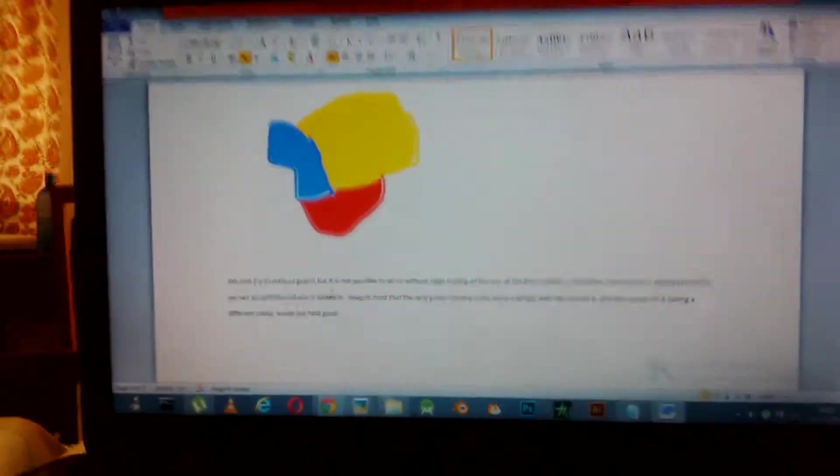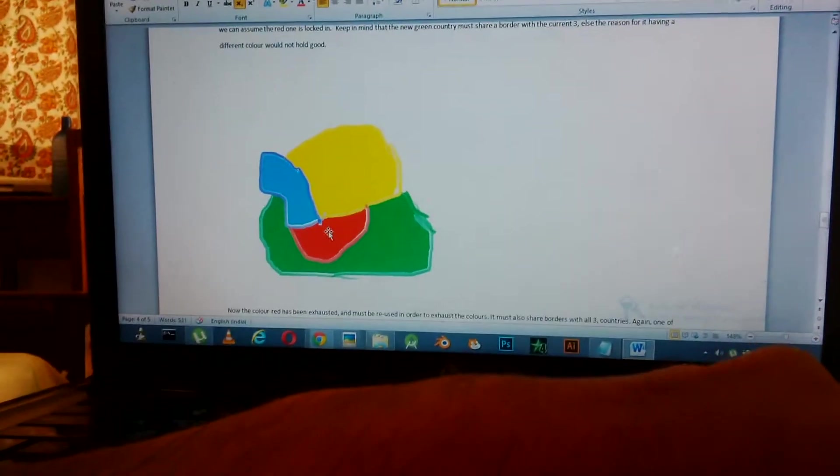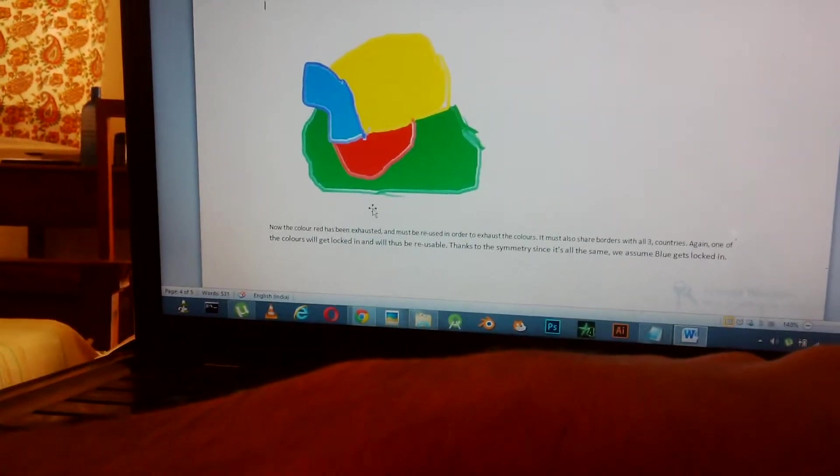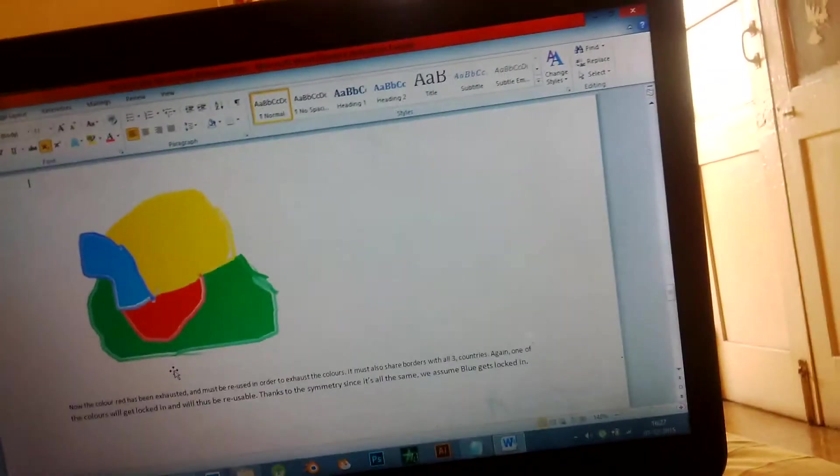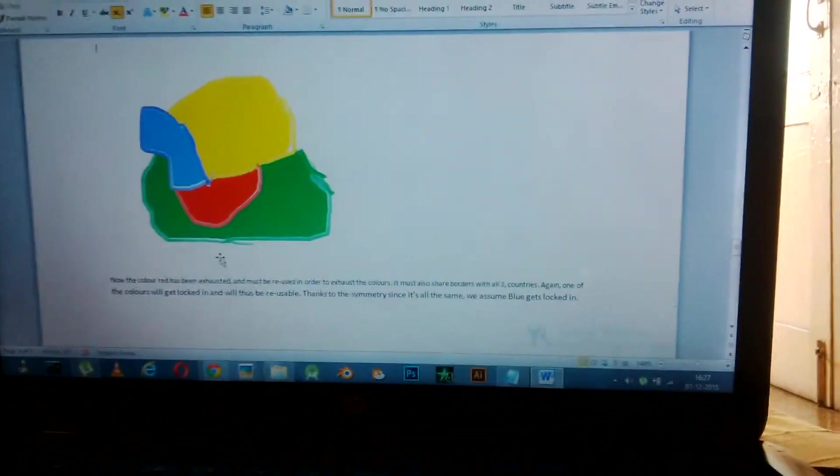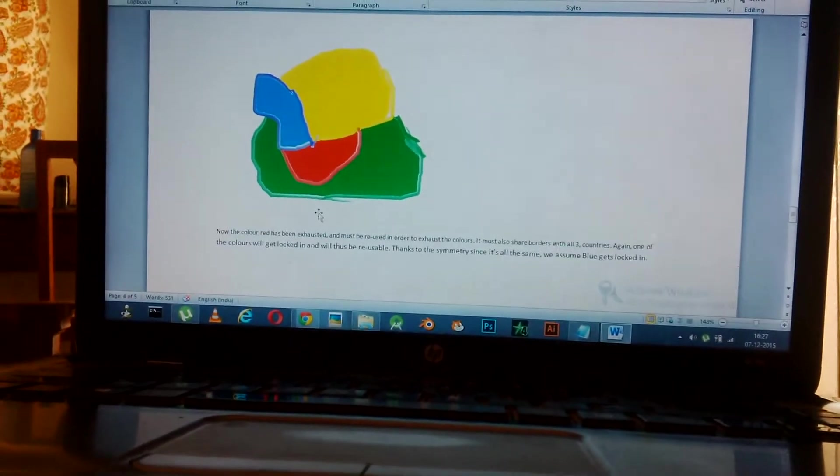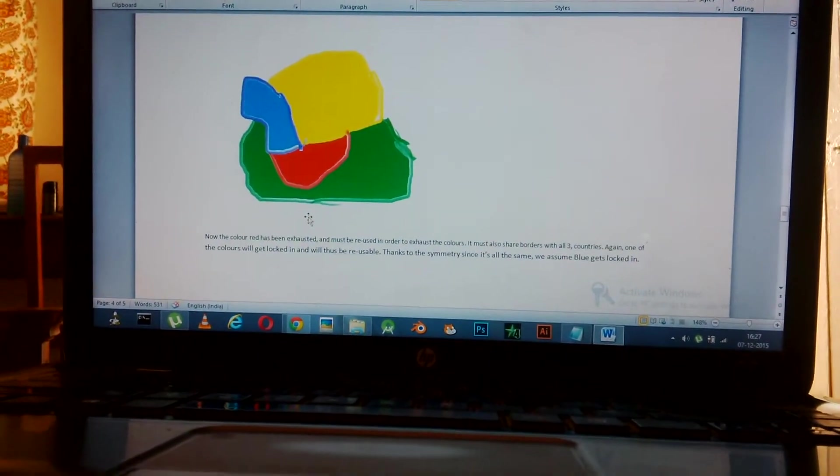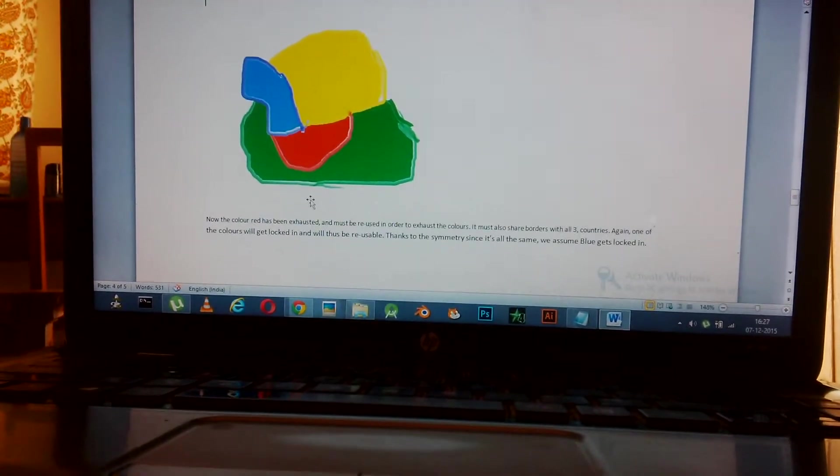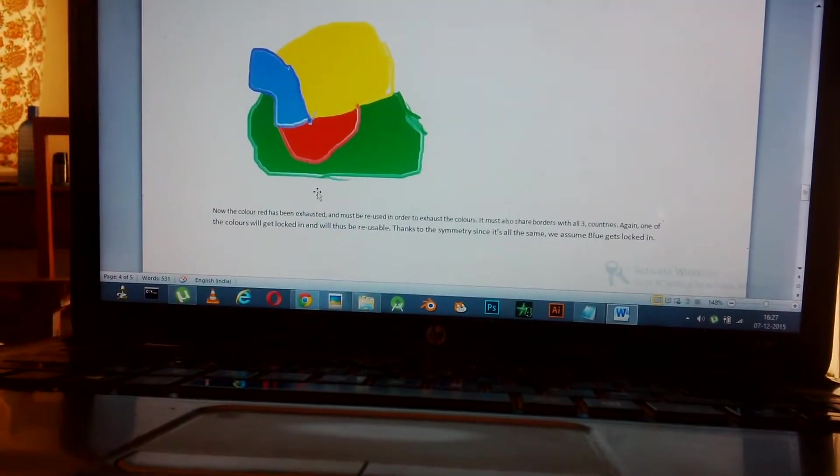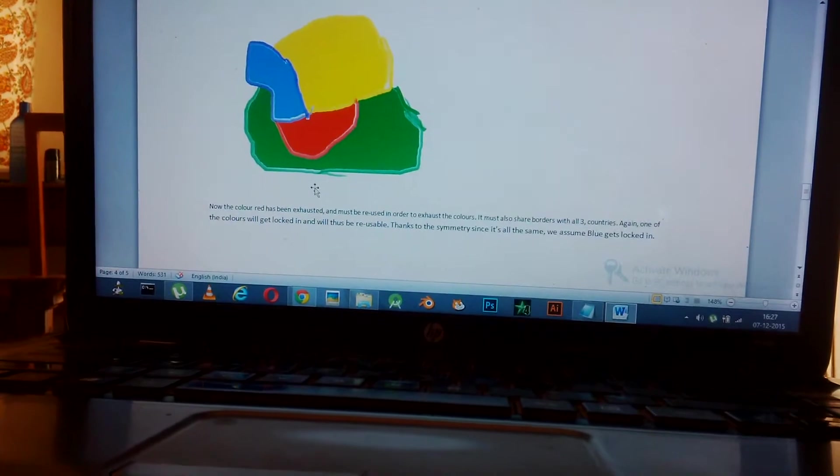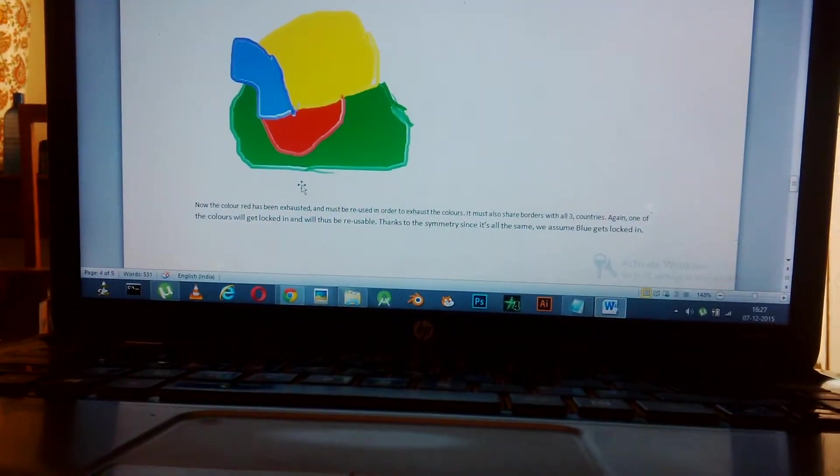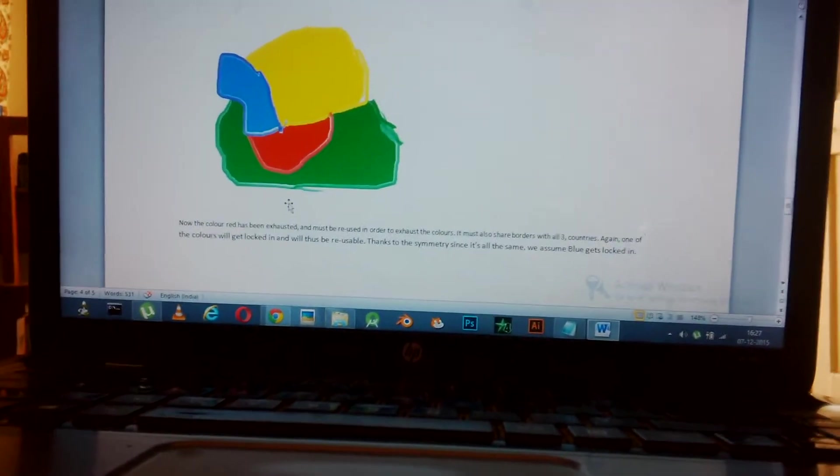And for it to be colored green, here it is. Now the color red has been exhausted and must be reused in order to exhaust the colors. It must also share borders with all three countries again. One of the colors will get locked in and thus will be reusable. Thanks to the symmetry, since it's all the same, we assume the blue gets locked in.